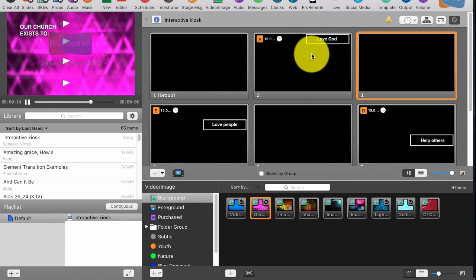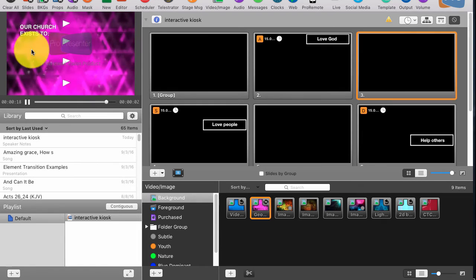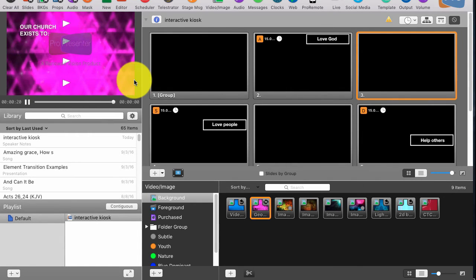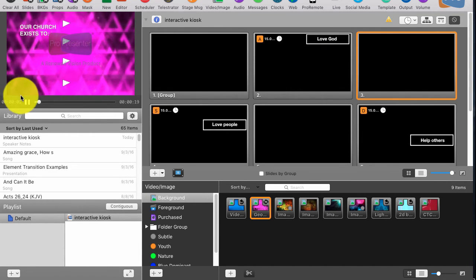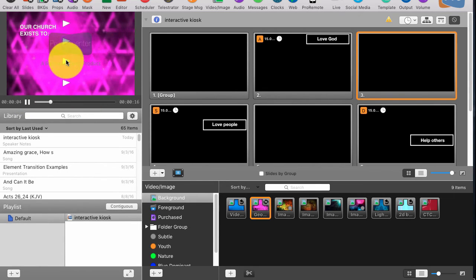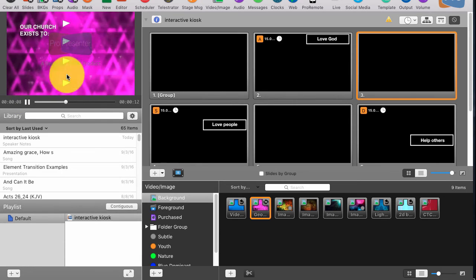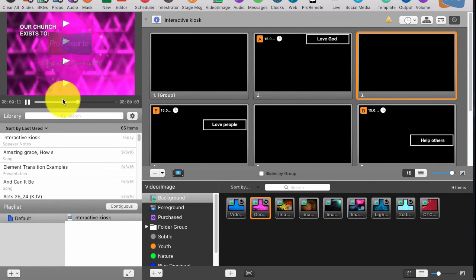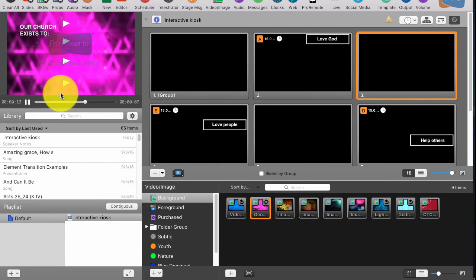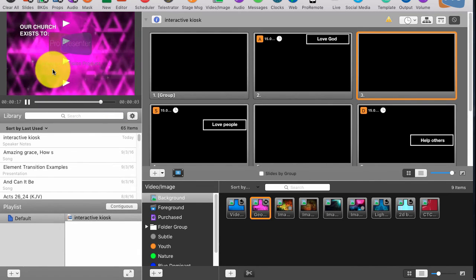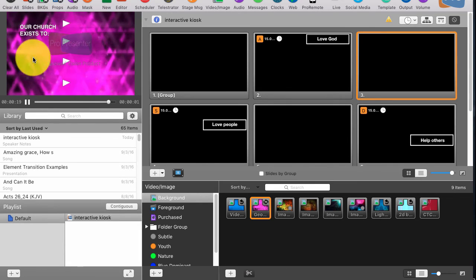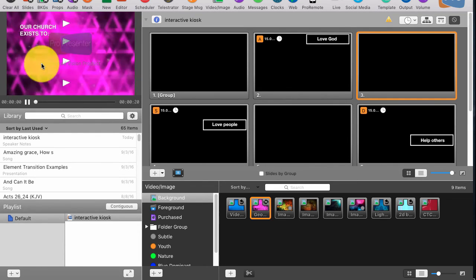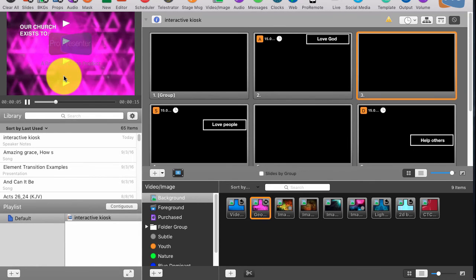This would absolutely work and it doesn't necessarily have to be a projector by the way. This could easily be a flat screen TV with buttons underneath it where these little arrows point up and then you press a button underneath and the things show up. Just use your imagination. But this is a really easy thing to do in ProPresenter 6 that looks really really cool.